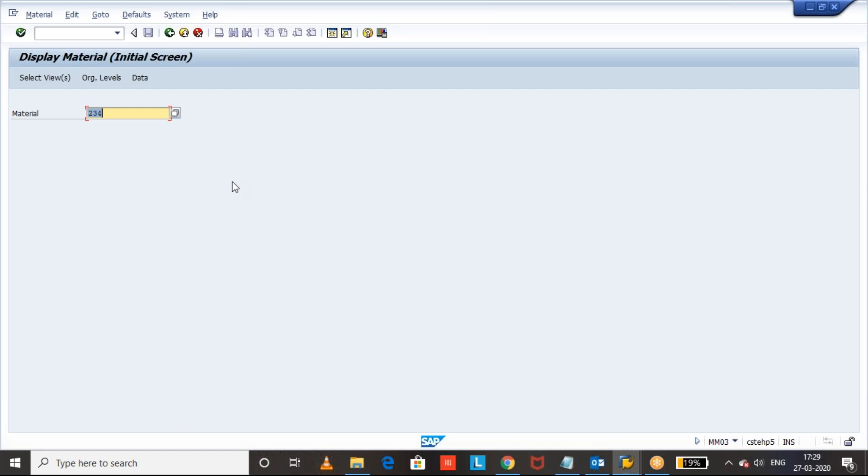Here the question is: the cycle counting indicator in the material master, is it at plant level or client level or storage location level? Let us see.